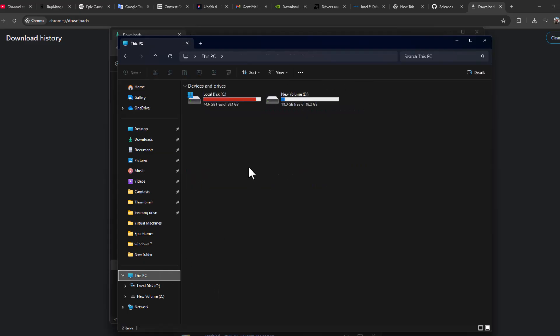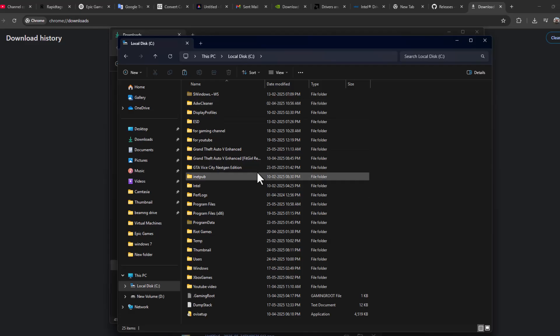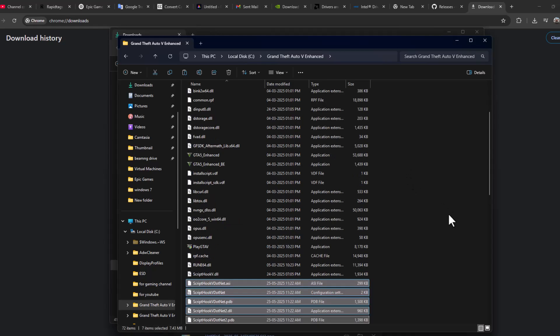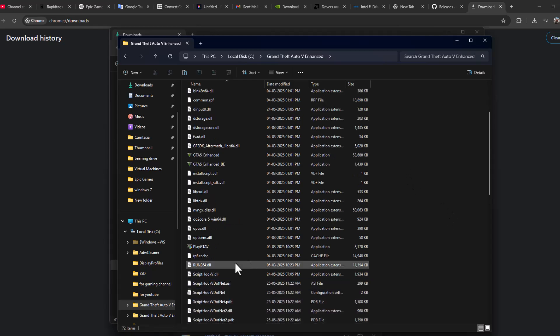Go to the games folder. In my case, I saved it in C drive. Click on the game folder, paste it here, and now run the game.